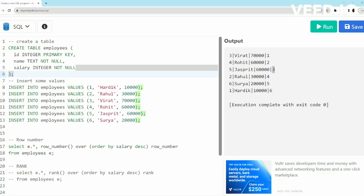Rohit was inserted first and Jaspreet was inserted after him. So one, two, three, and four, five, six is based on this salary in descending order only. So this is the output when we run ROW_NUMBER. Now let's run RANK.